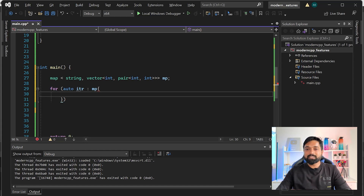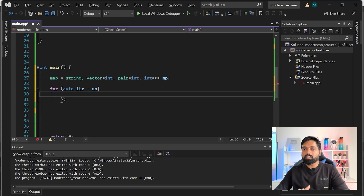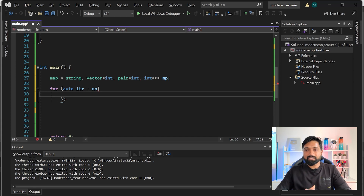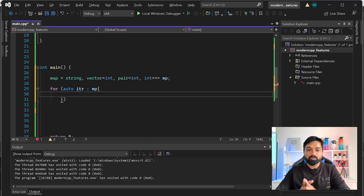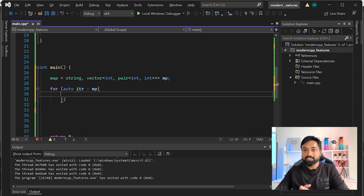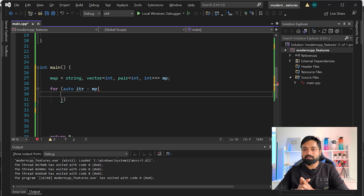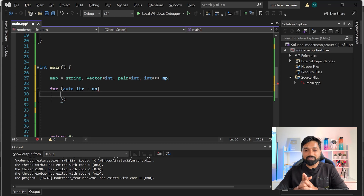These are the five most important modern C++ features I think you should start using now. Let me know in the comments what other modern C++ features people should look into to make their C++ coding journey comfortable and easier while still maintaining the strength of C++. See you in the next video.